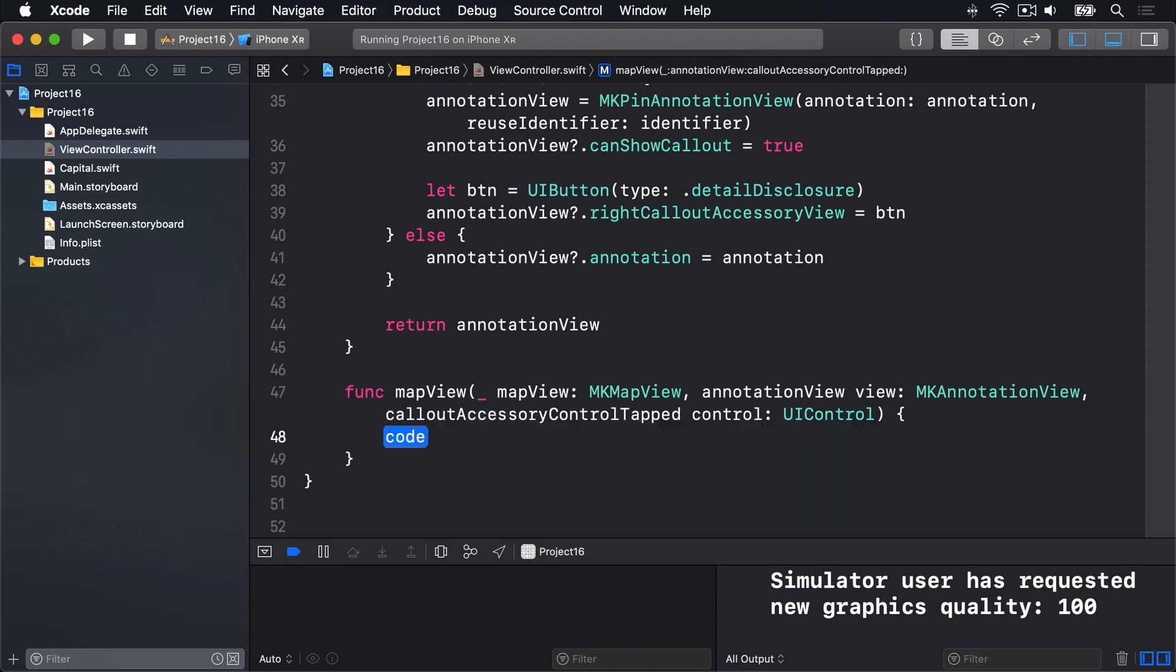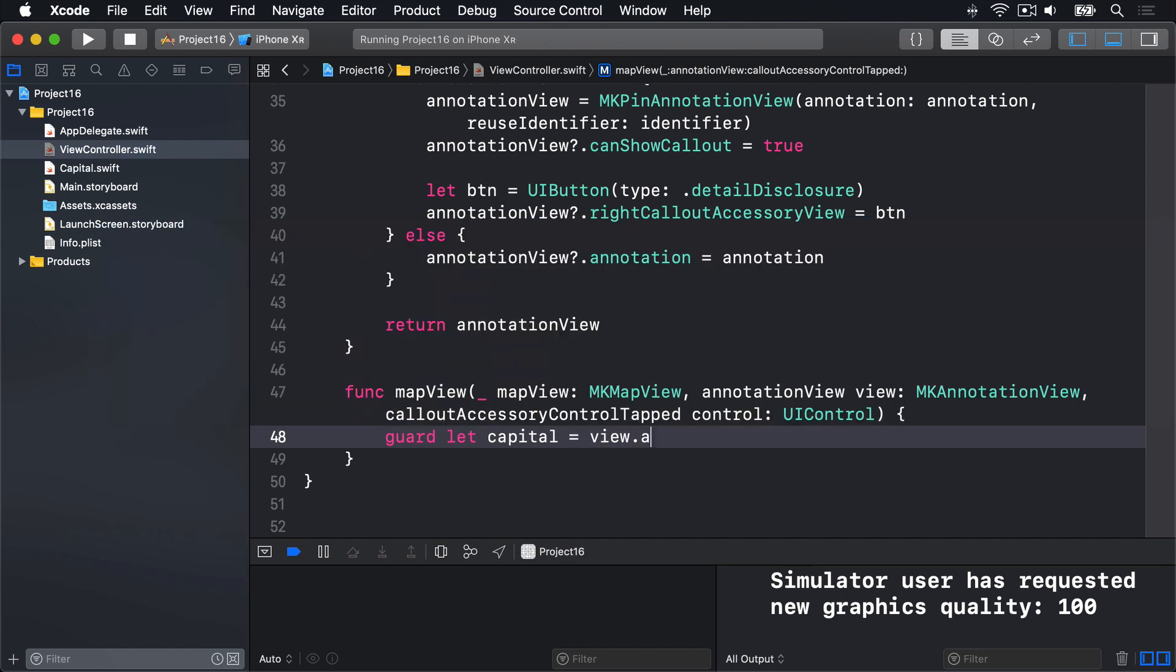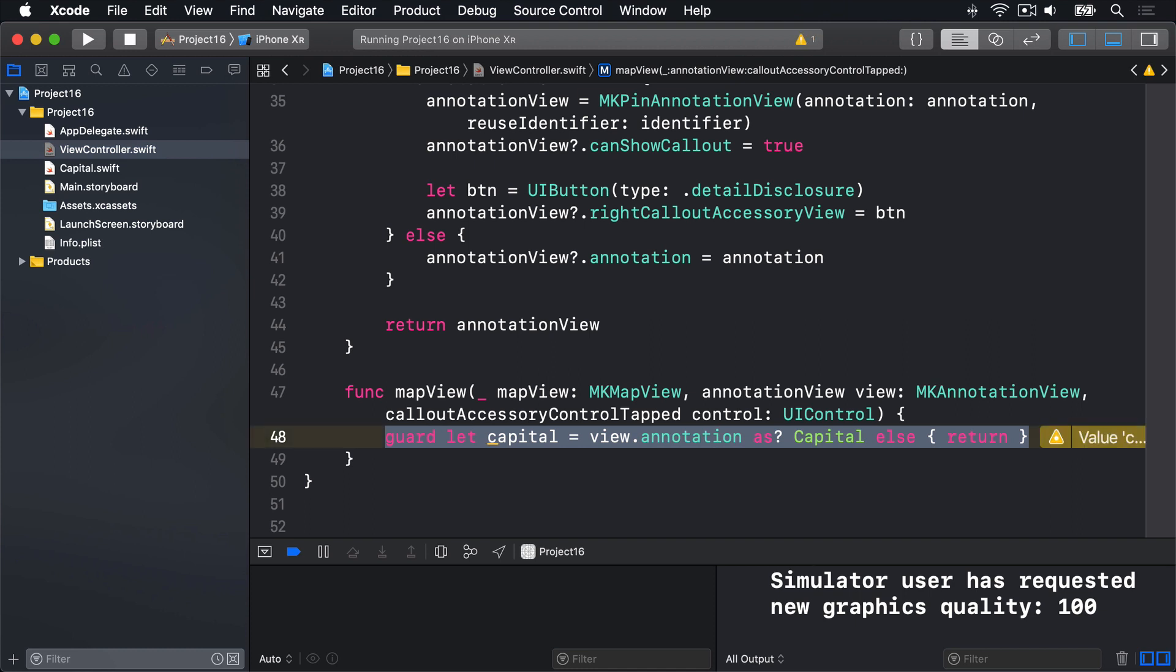First, we'll make sure our annotation is actually a capital. We'll do so safely. We'll say guard let capital is equal to view dot annotation as question mark capital else return. So as anything else, this method should never really have been called. So let's bail out quietly.